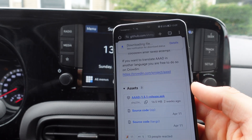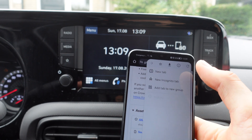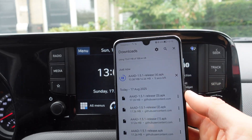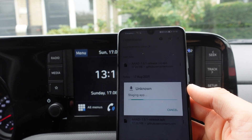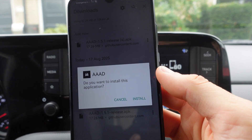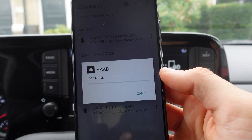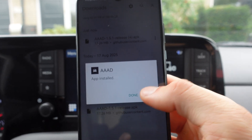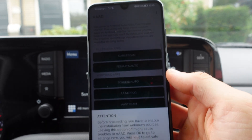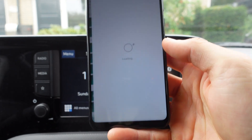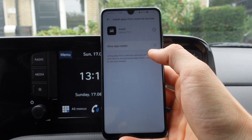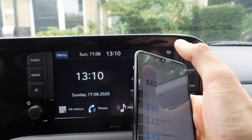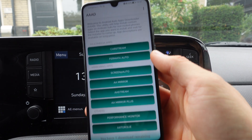We're going to click Download. Then we go to Downloads and open the file. It says 'Do you want to install this application?' — we're going to click Install, then Open, then OK. We're going to AAD and we're also going to allow app installs.